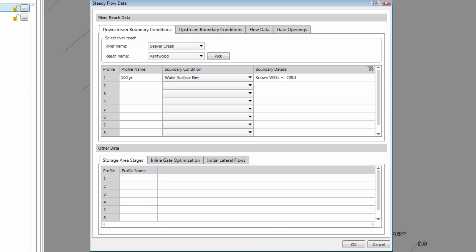Let's define three additional profiles for specifying the floodplain encroachments. We will use encroachment method 4 for defining floodplain encroachments. This method causes HEC-RAS to try to match the specified increase in water surface elevation by encroaching on both sides of the floodplain overbank area.